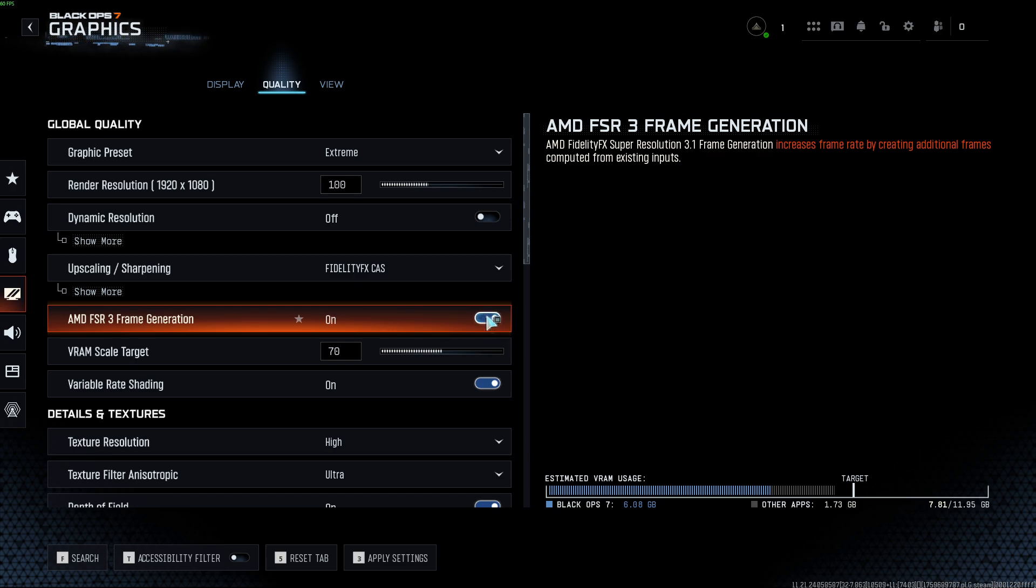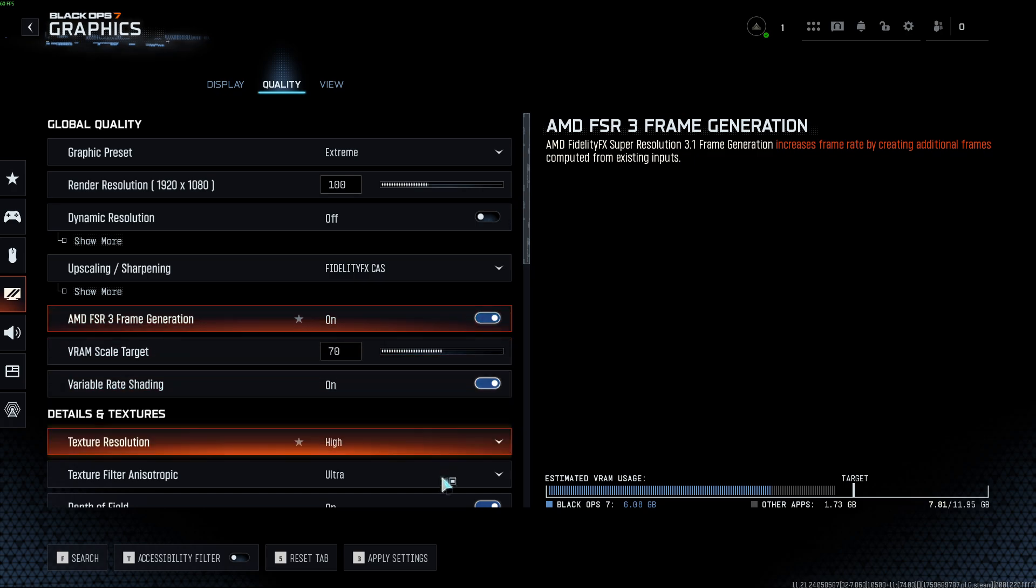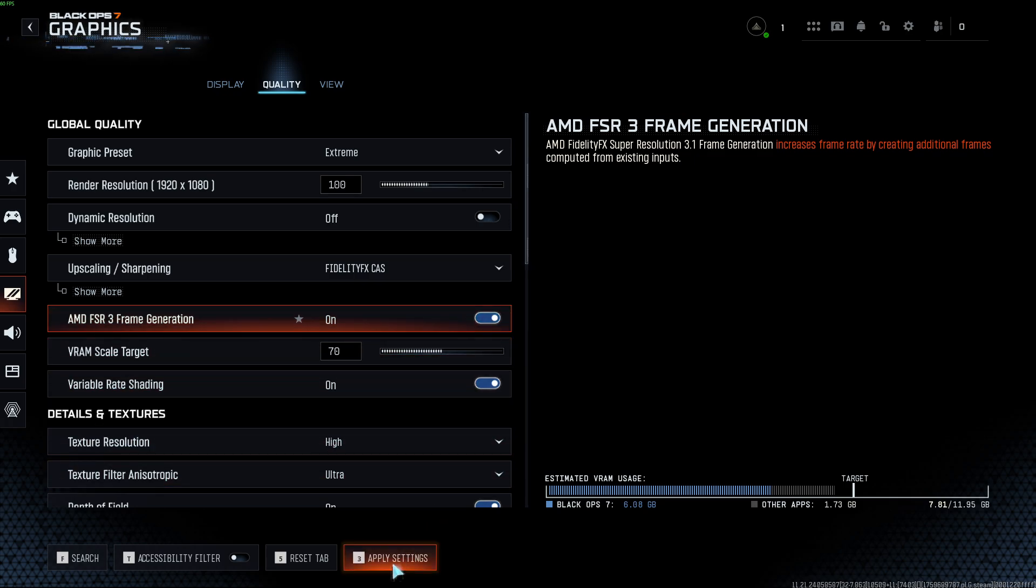switch this toggle to the right, and to apply settings, press 3 or just click right here.